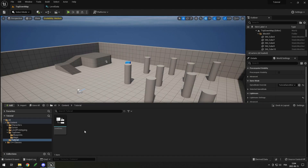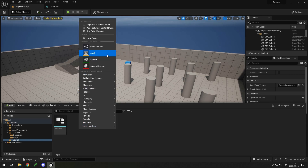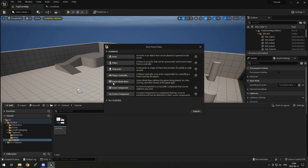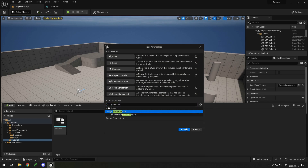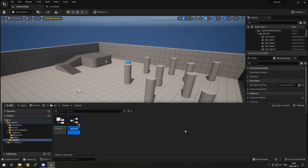Our Level Data struct is done. Now I'm going to use a Game Instance to hold my array of level data so I can access it from everywhere — even if I open different levels it will be the same. Simply right-click, go into Blueprint Class, All Classes, search for Game Instance, click it, and call it BP_GameInstance.